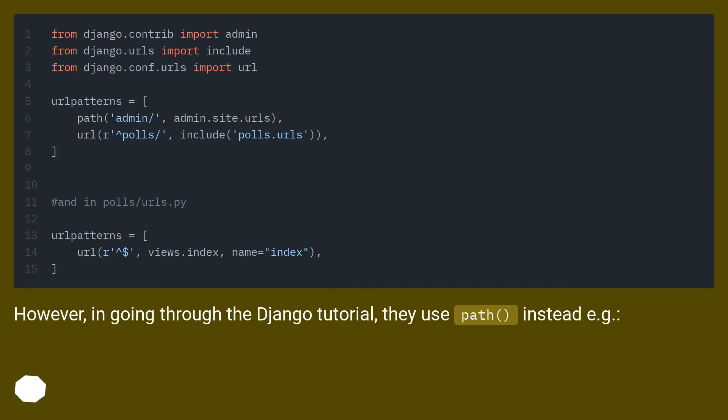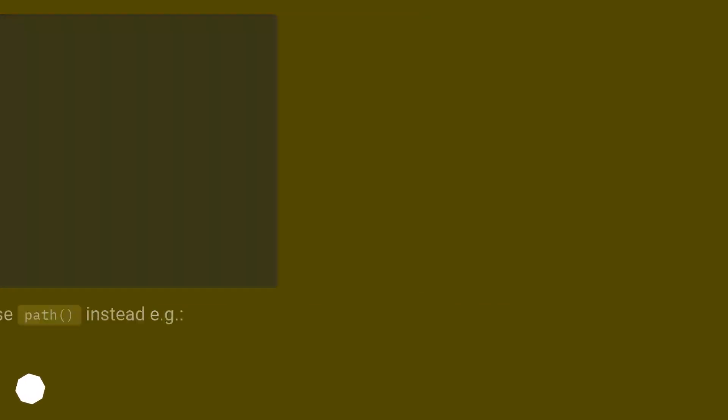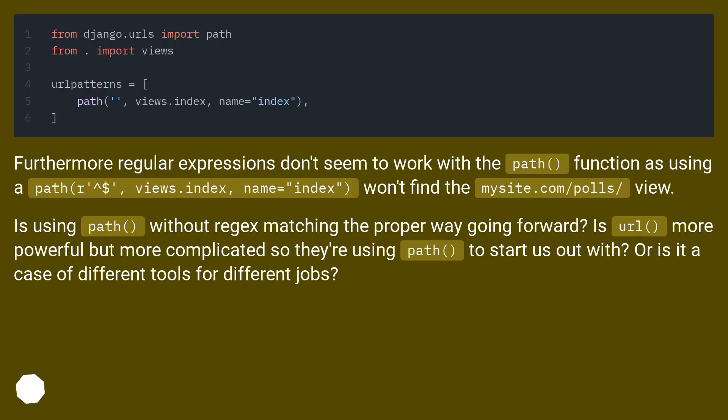However, in going through the Django tutorial, they use path instead, for example.